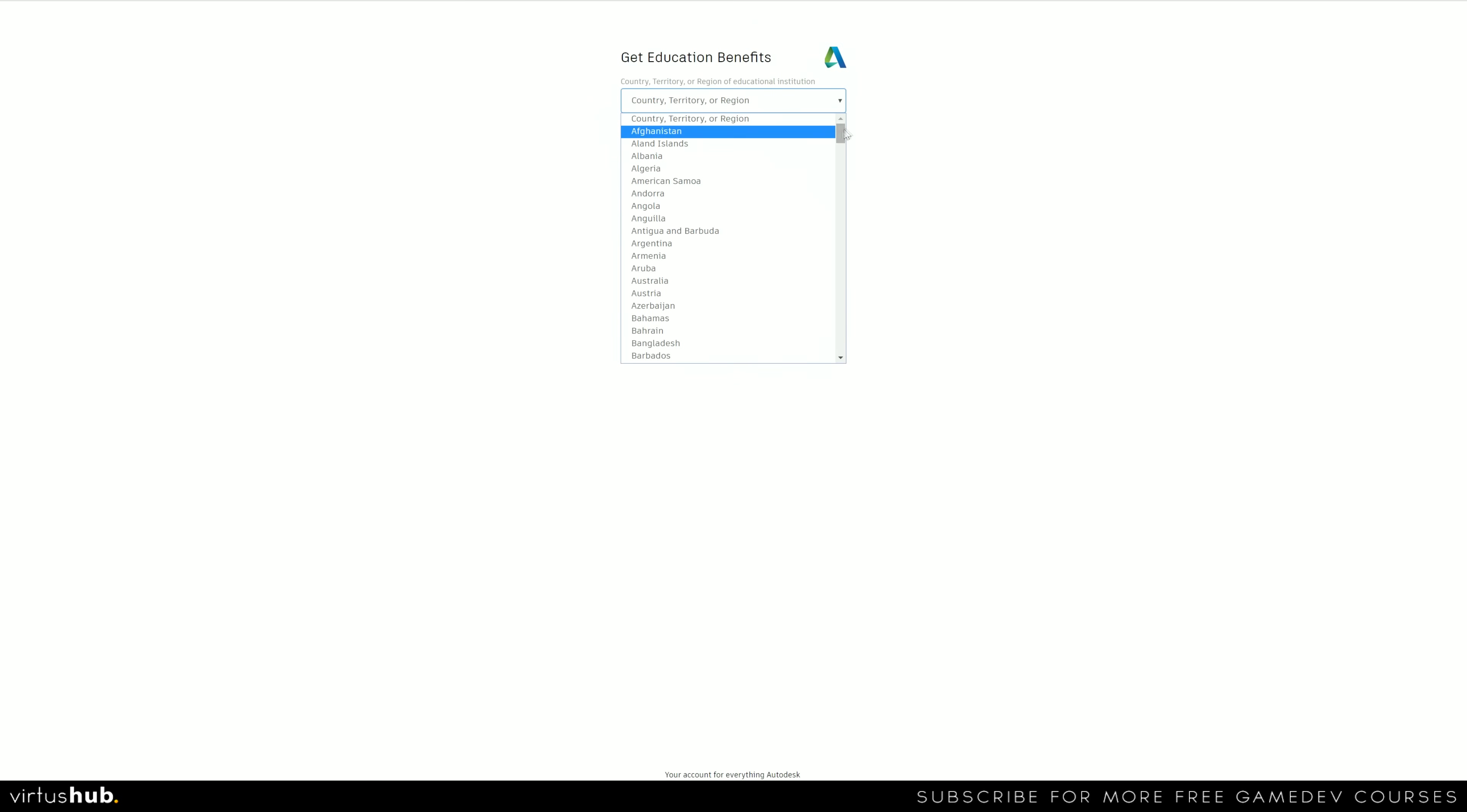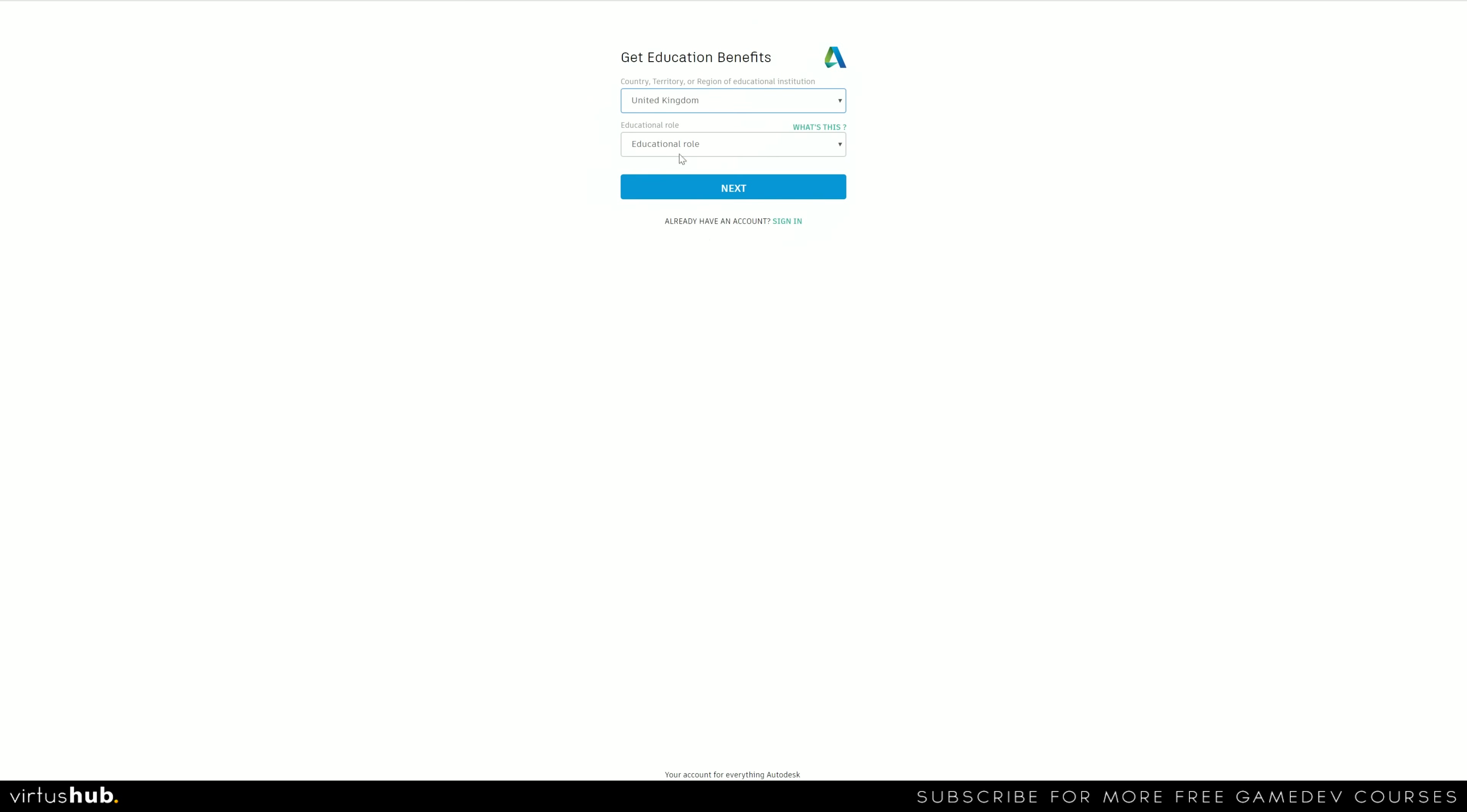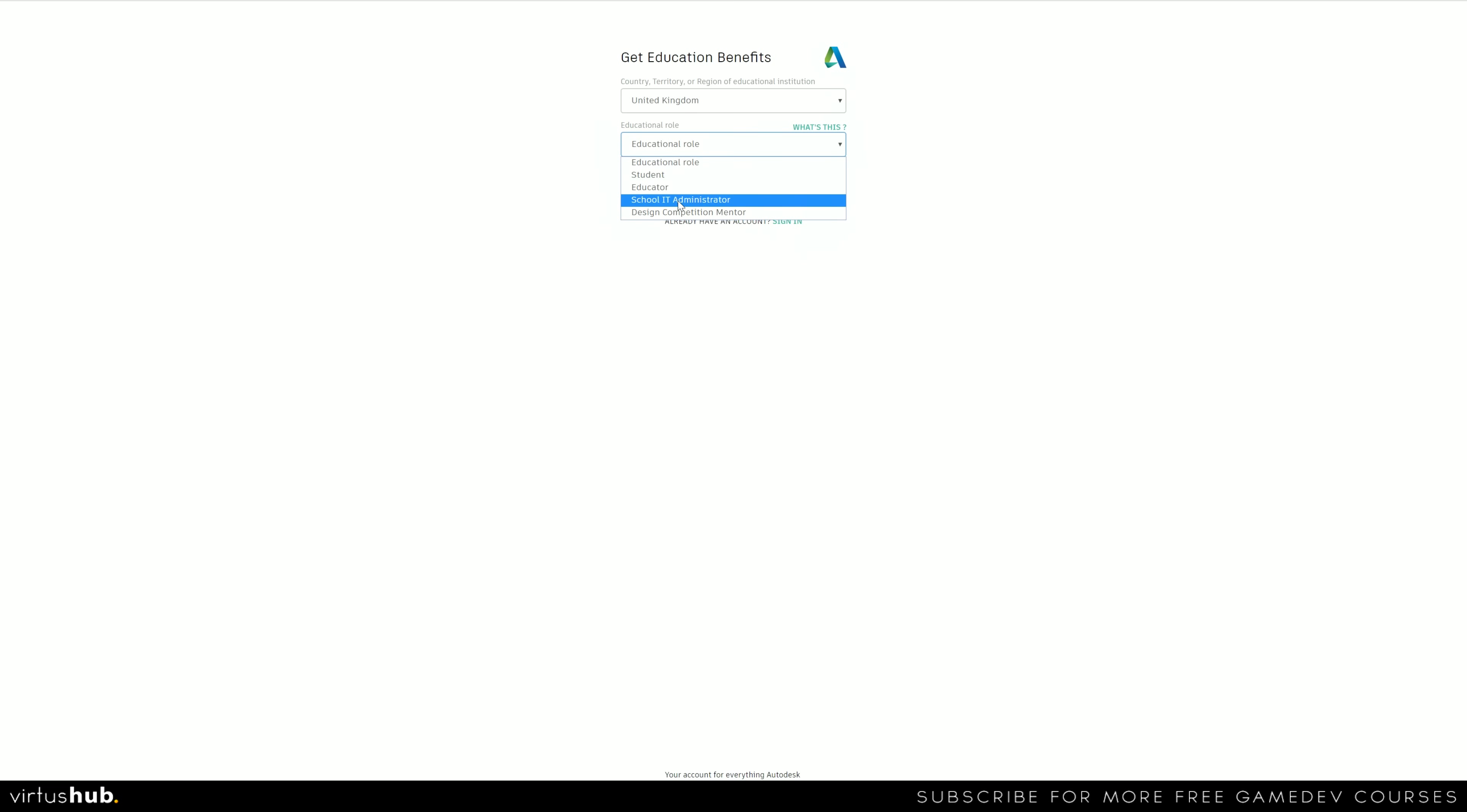Choose your region, which in my case is the United Kingdom, and then educational role. From here you can choose your role. Are you a student? Are you an educator? An IT administrator? Or even a design competition mentor?